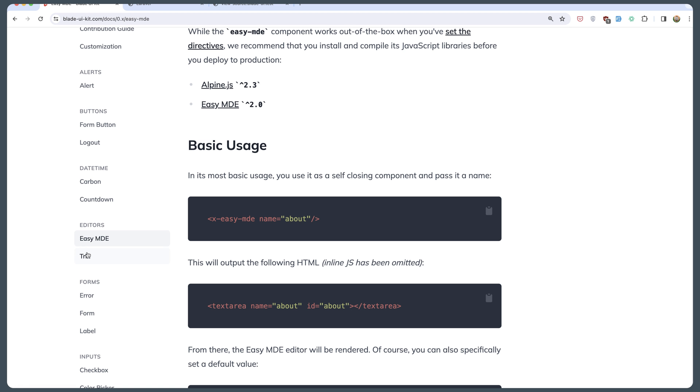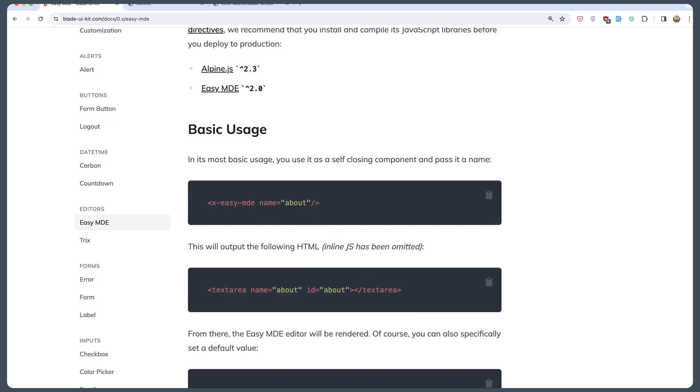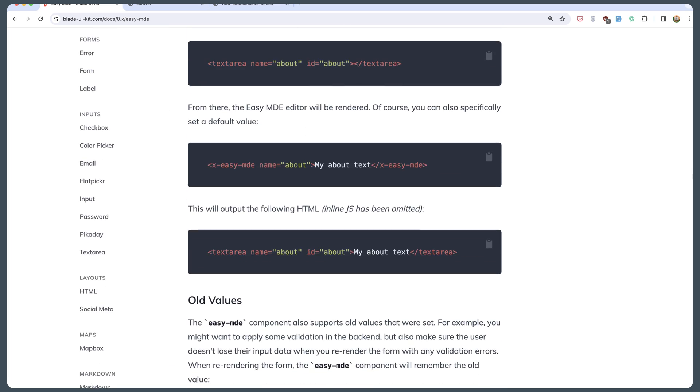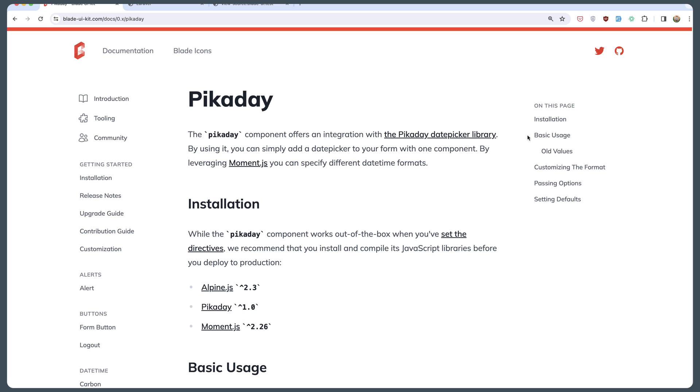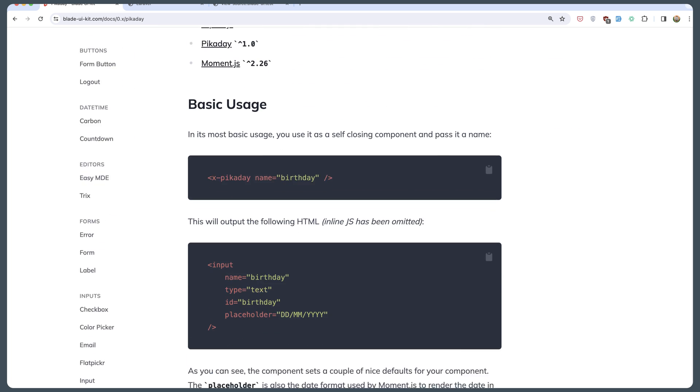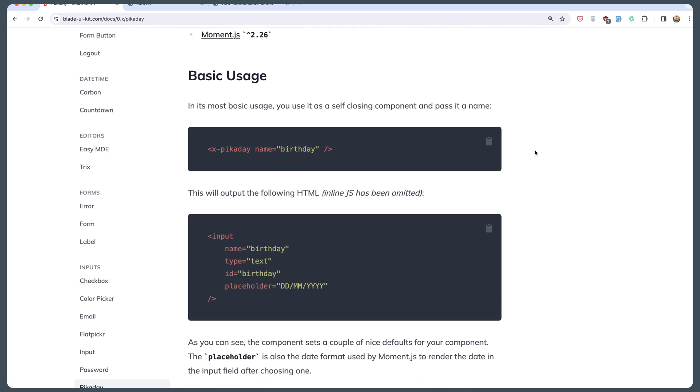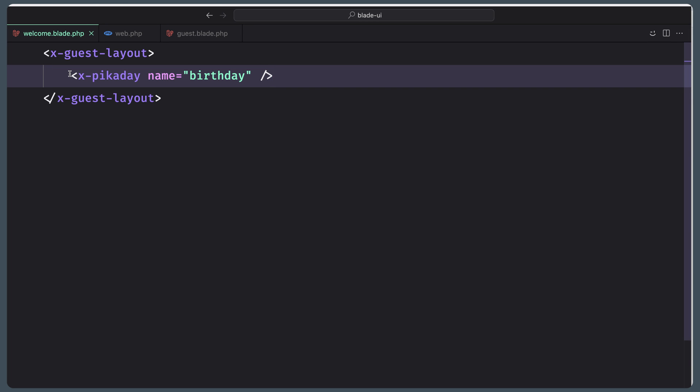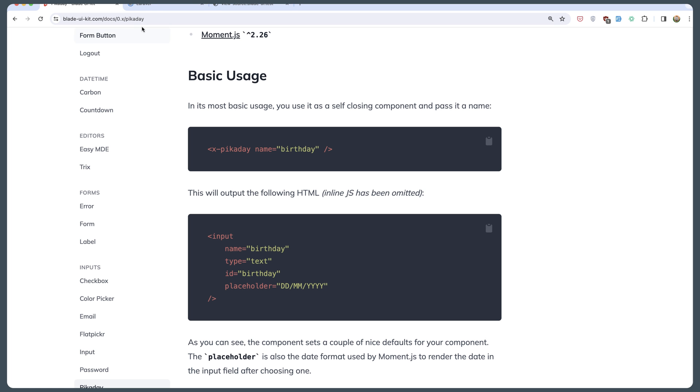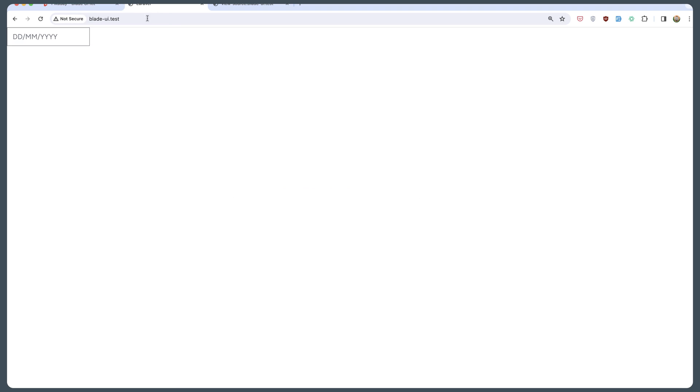Then also we have Trix, we have forms, inputs. What others I wanted to show you. Yeah, this Pikaday. Directly here. Very easy. Just copy. I'm going to paste it right here. Save that. Let's see. Now we have here Pikaday.